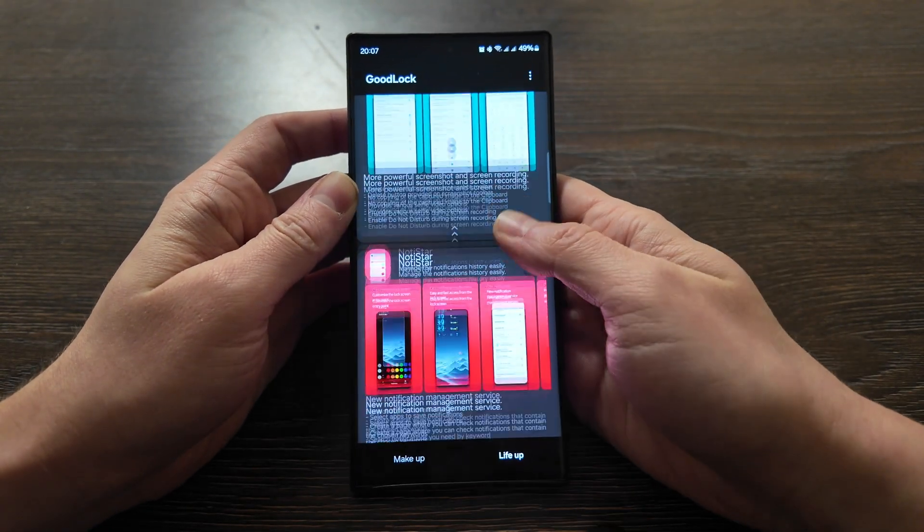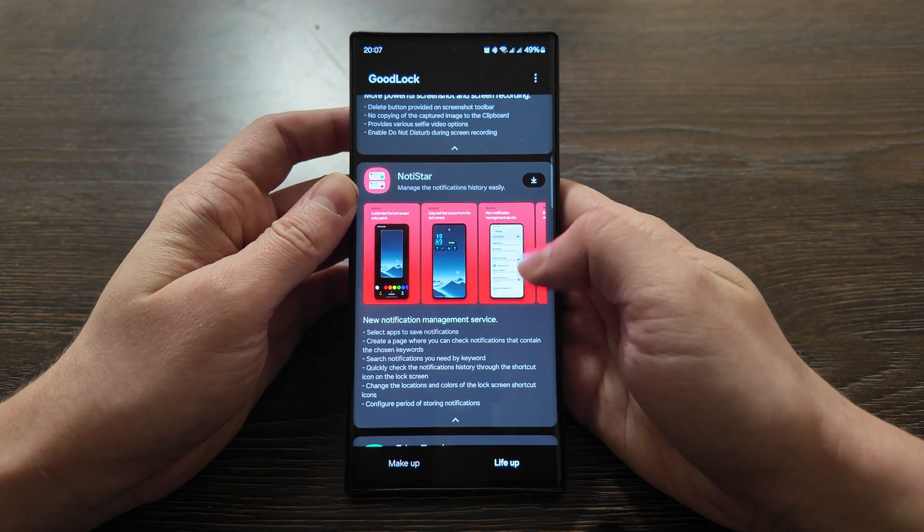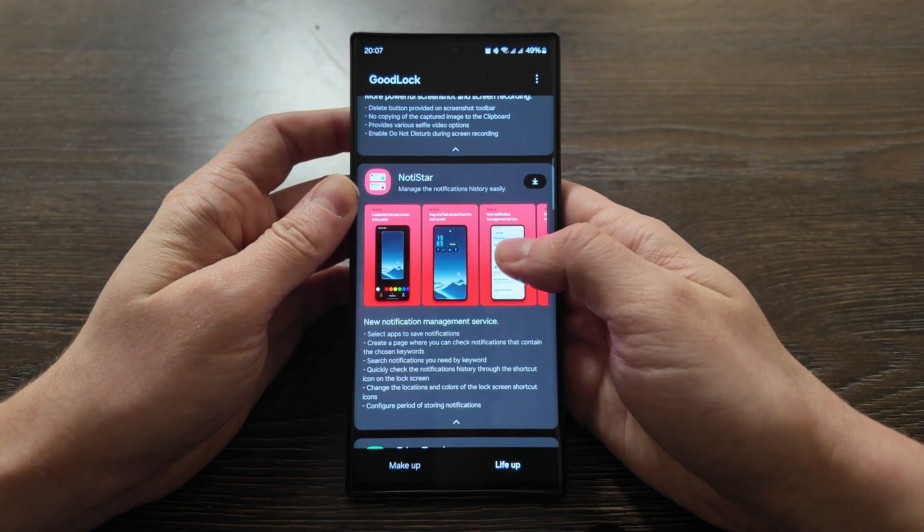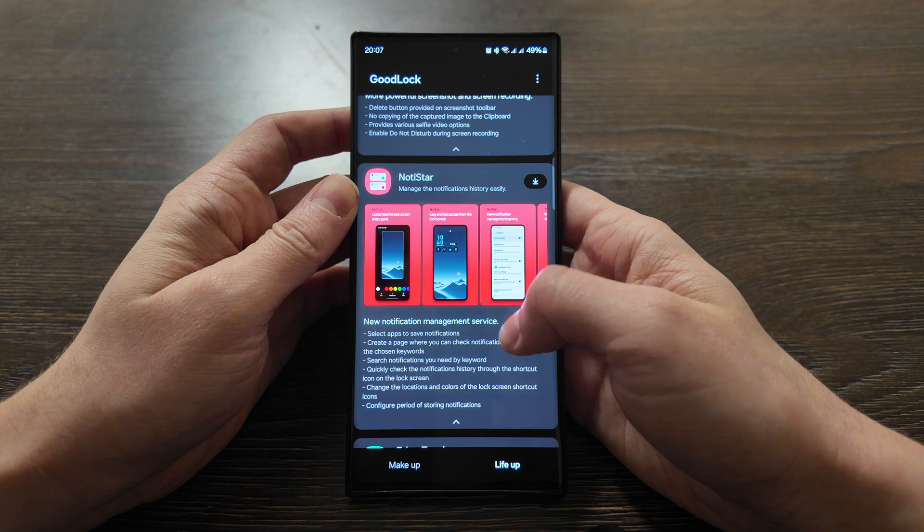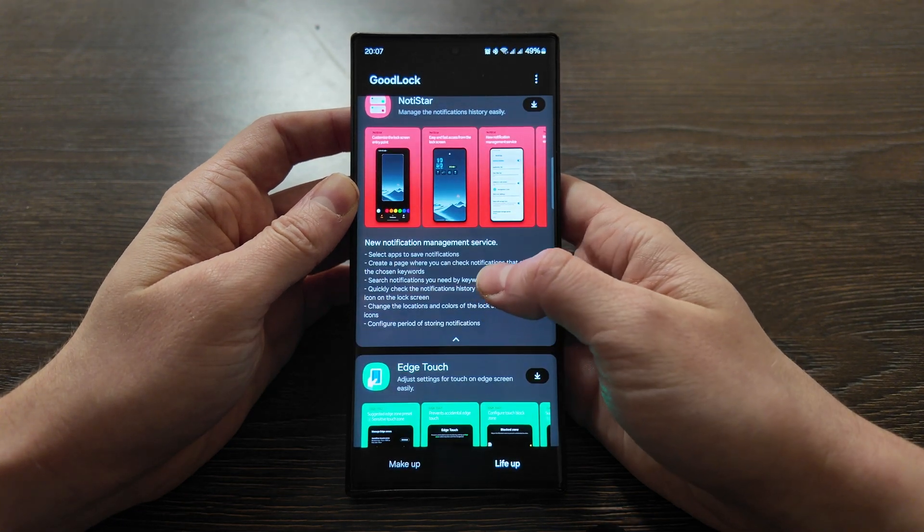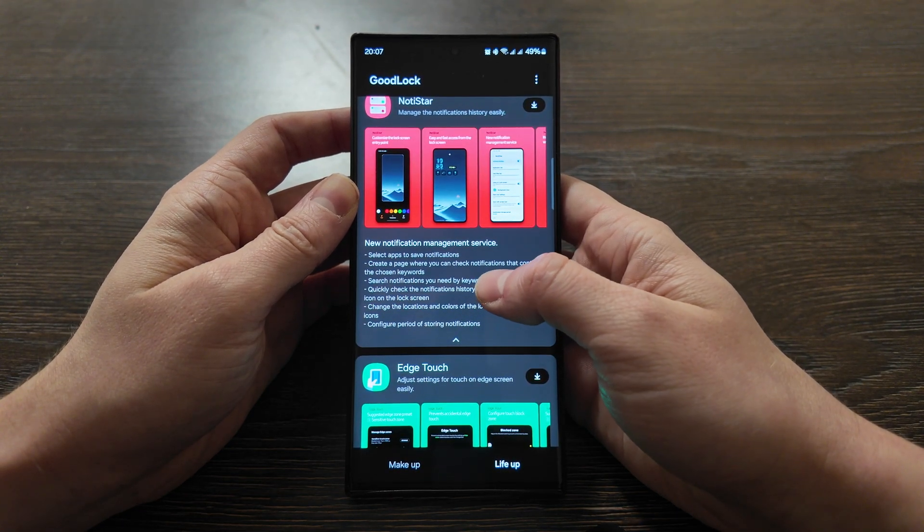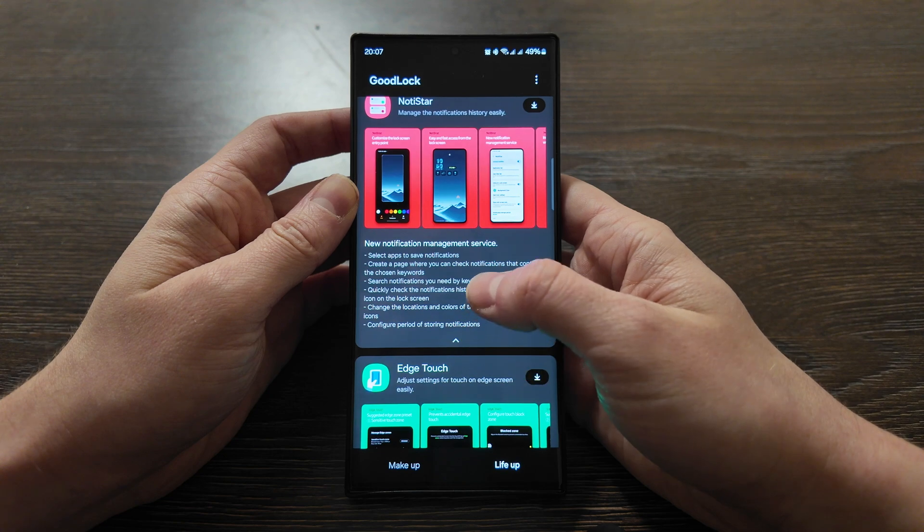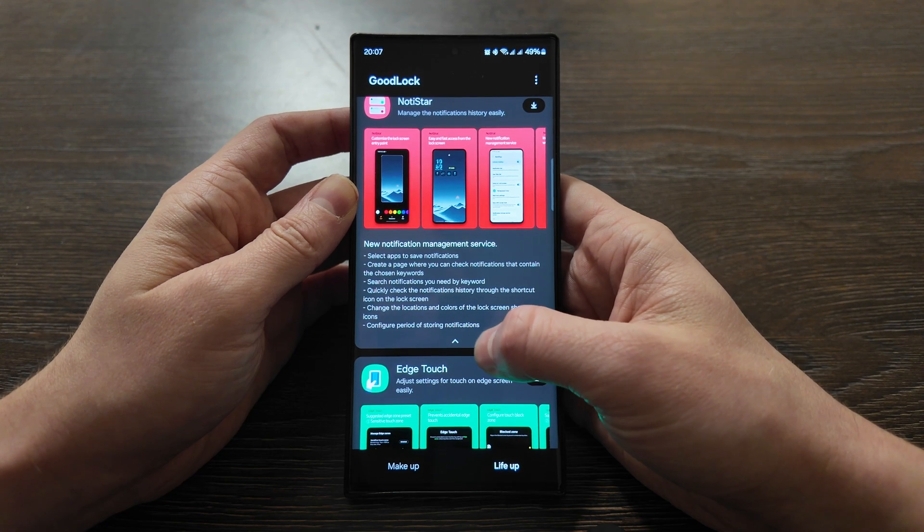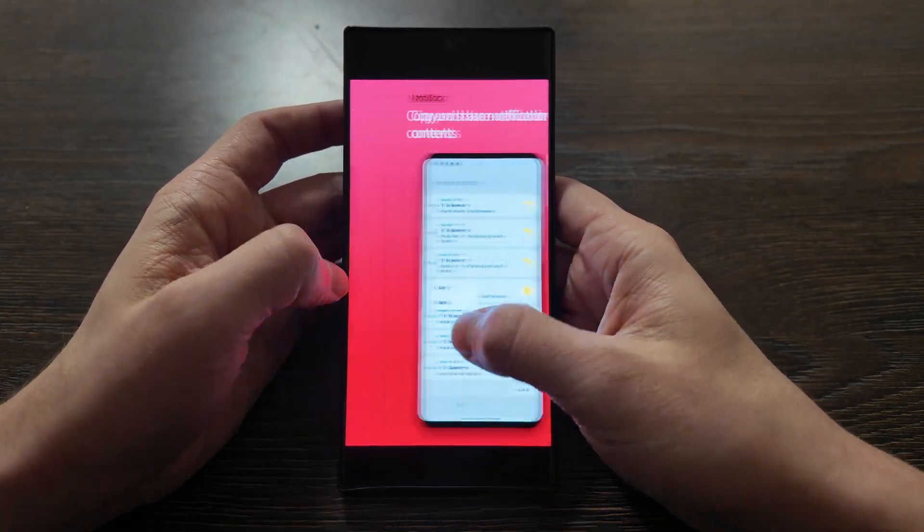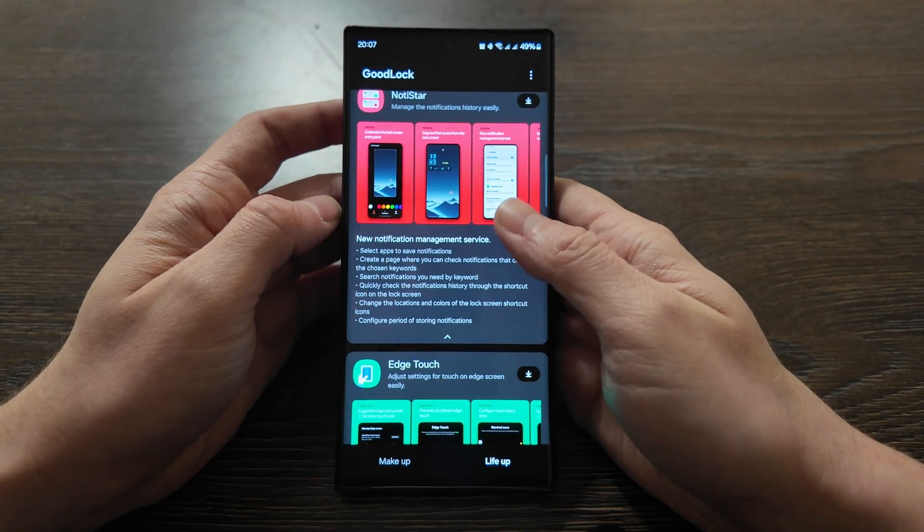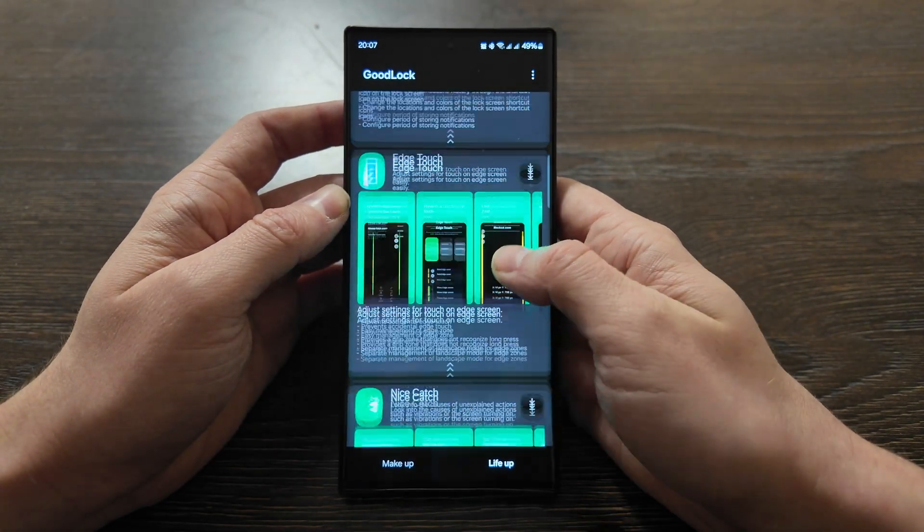Notice Star - here you can manage notification history very easily. You can select apps to save notifications, create a page where you can check notifications containing the chosen keyword, search notifications, and other options available. In case you want to customize notifications, that's a good choice.